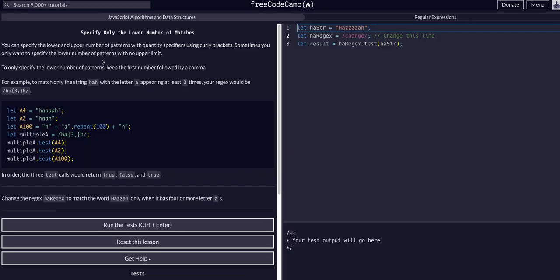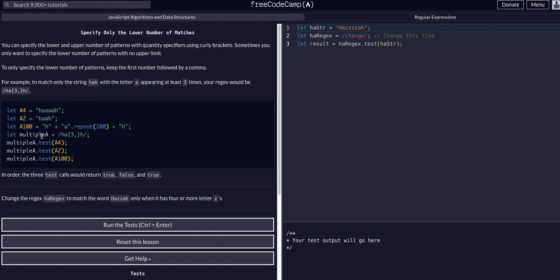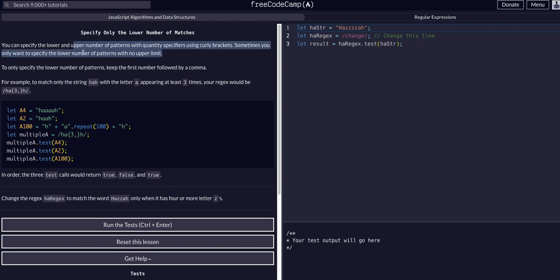Looking at this expression we can see H A and then the syntax curly brace 3 comma and then no second value curly brace. We still have the comma in there but we have no second value for the upper limit. This is how we specify only a lower minimum and the upper limit can be infinite. It can be no upper limit, so that's what this is saying.